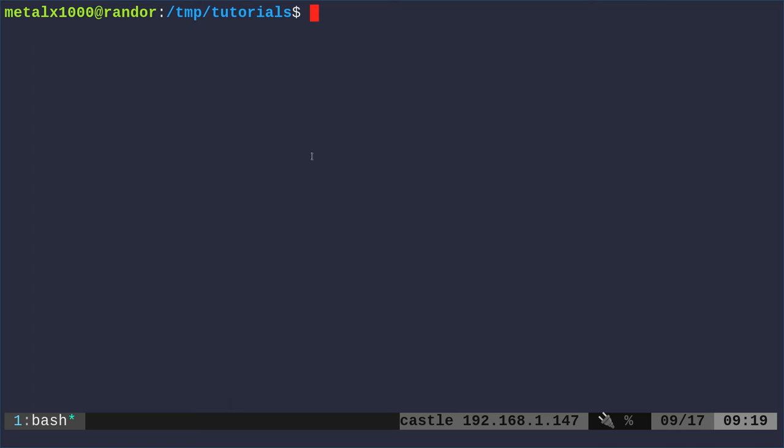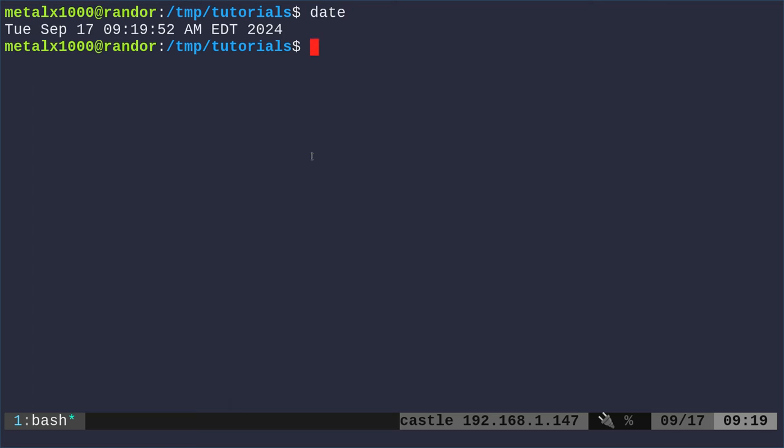Did you know that you could pipe the output of command to Vim and create a new file? So let's say I want to do the date command. There's the date.